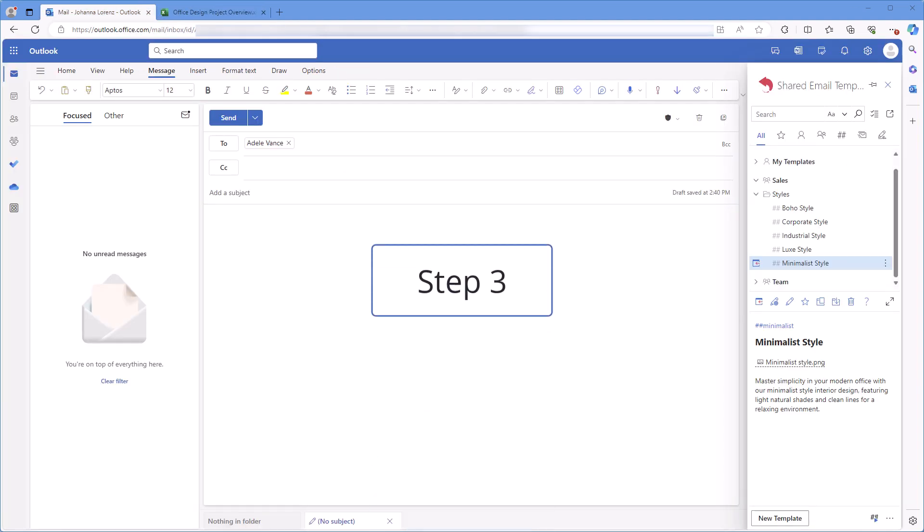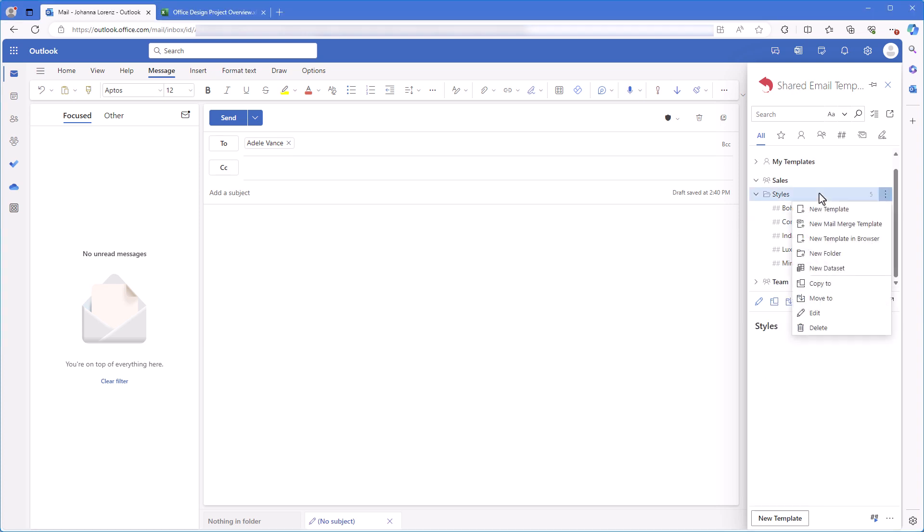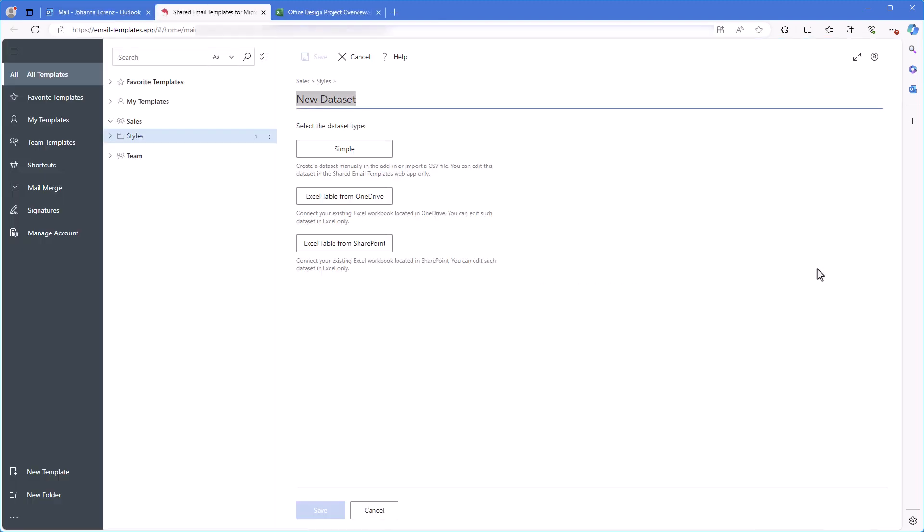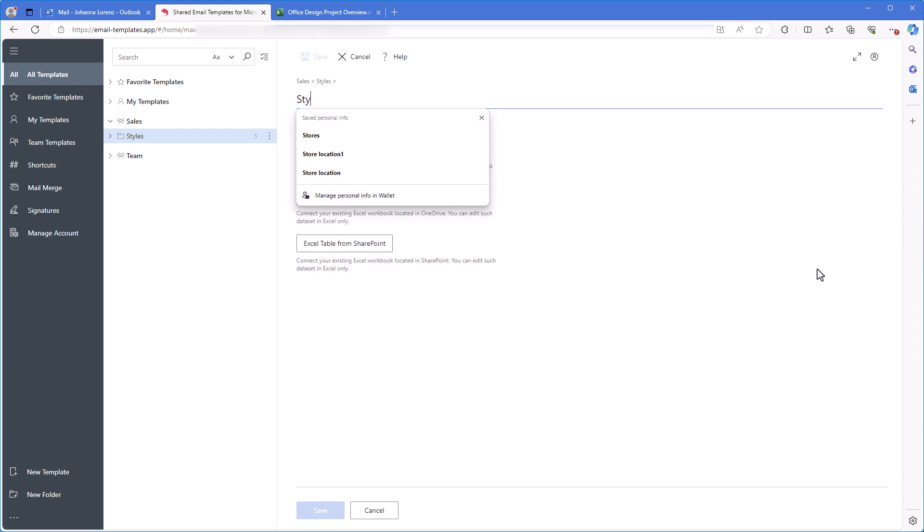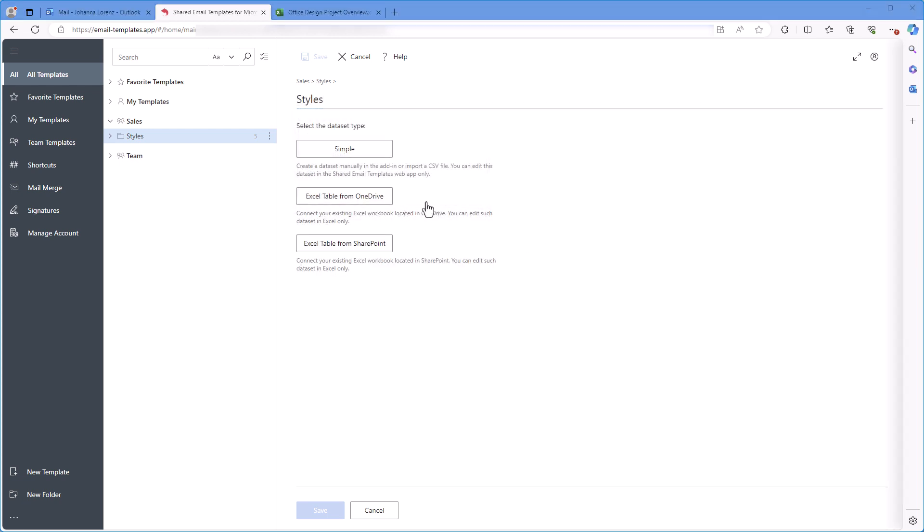Step 3. To make this Excel table work for my bigger template that I will use when replying to my clients, I'll connect this table to a data set. For this, I right-click the folder where I want to have my data set and select new data set. In the shared email templates app, I name my data set and click on the Excel table from OneDrive button.